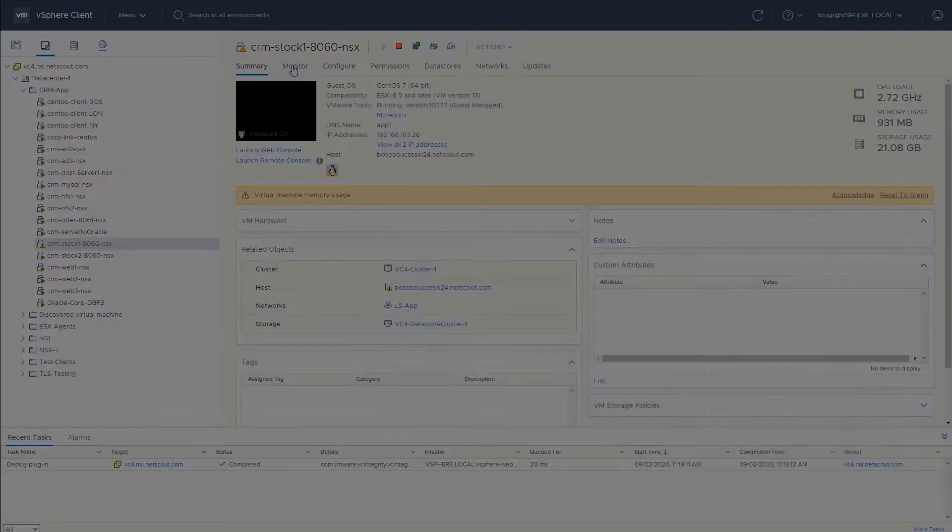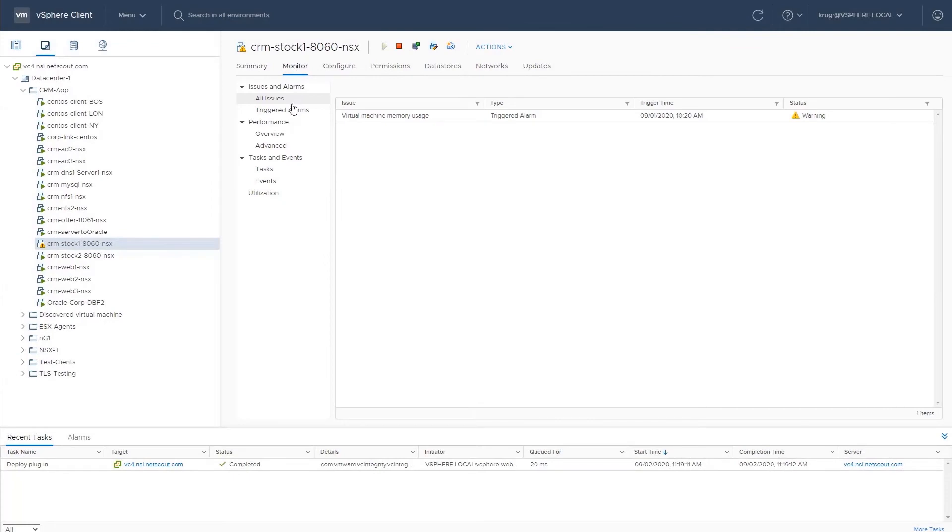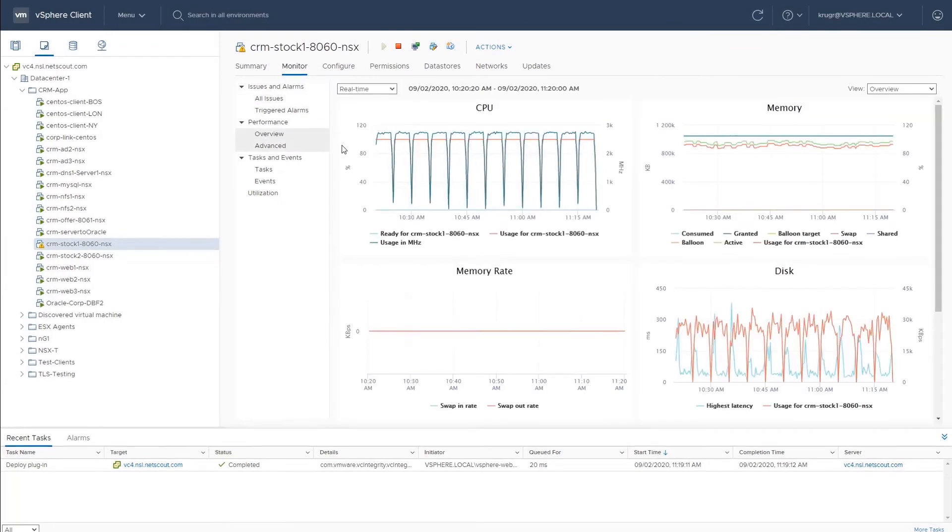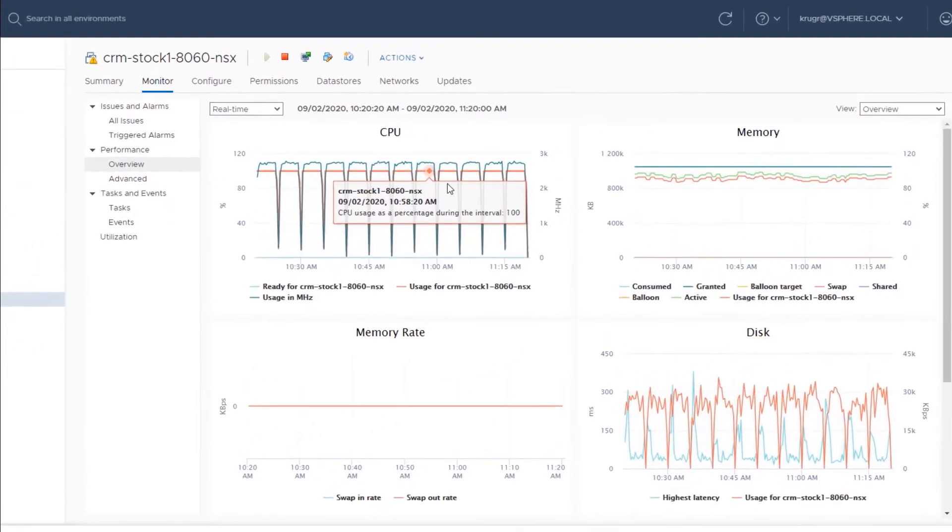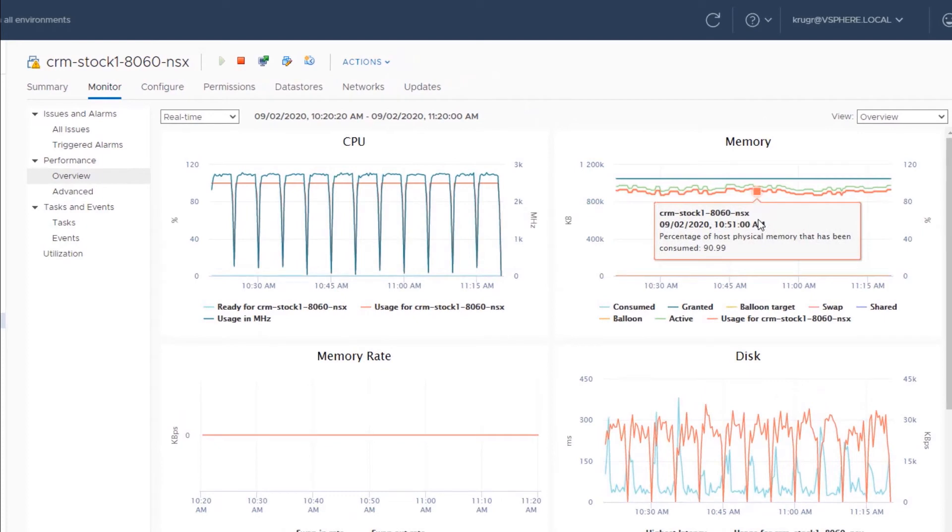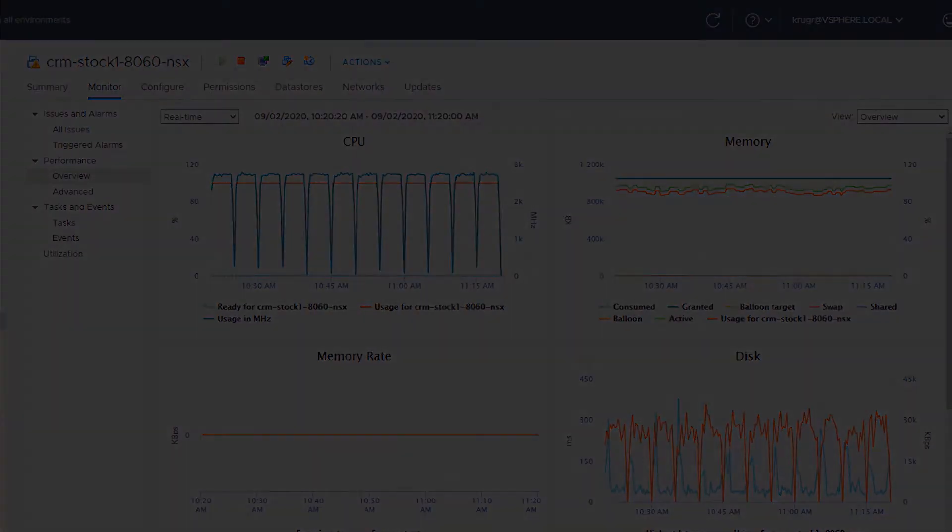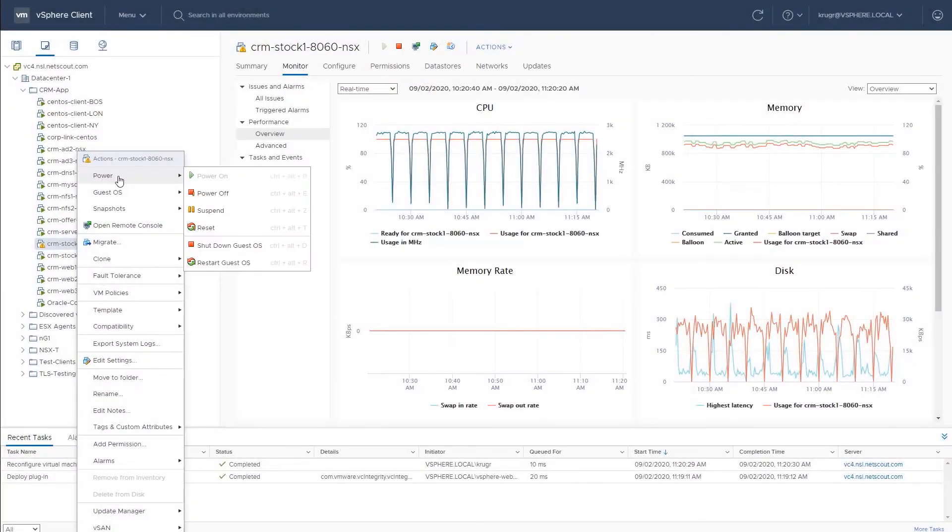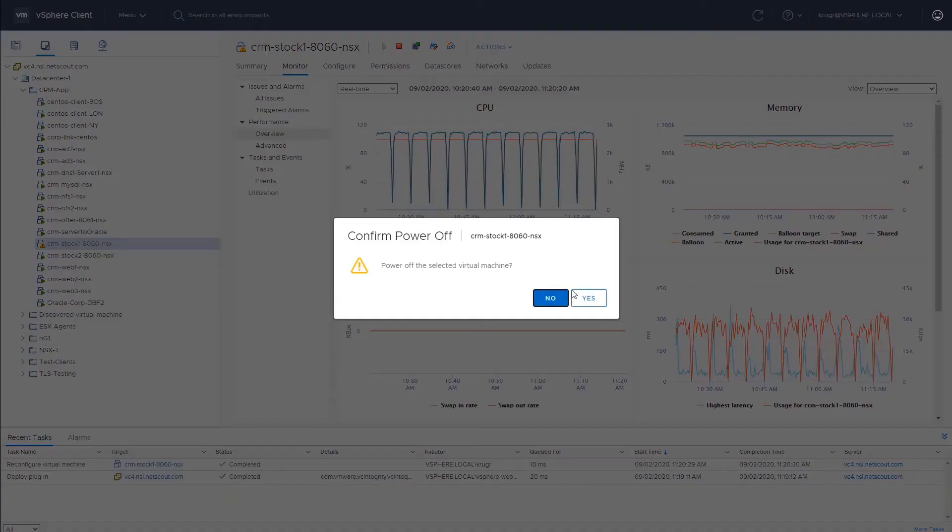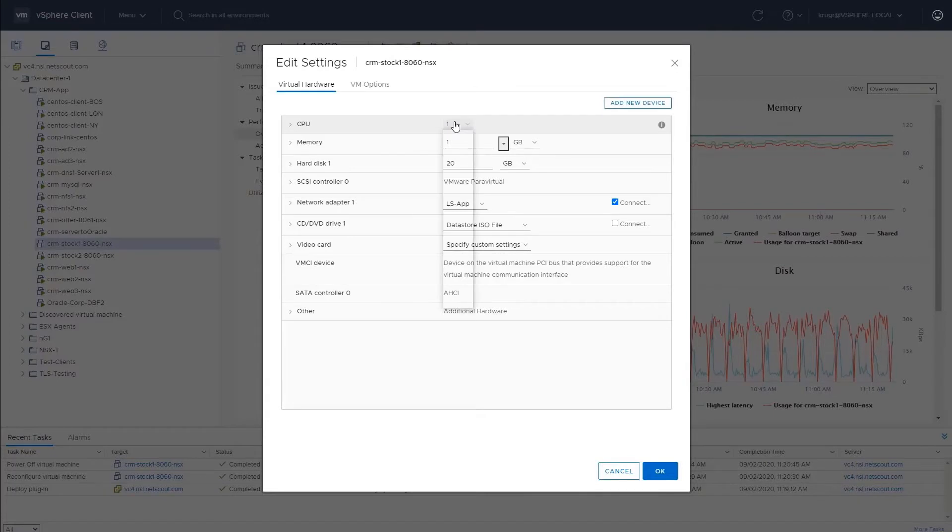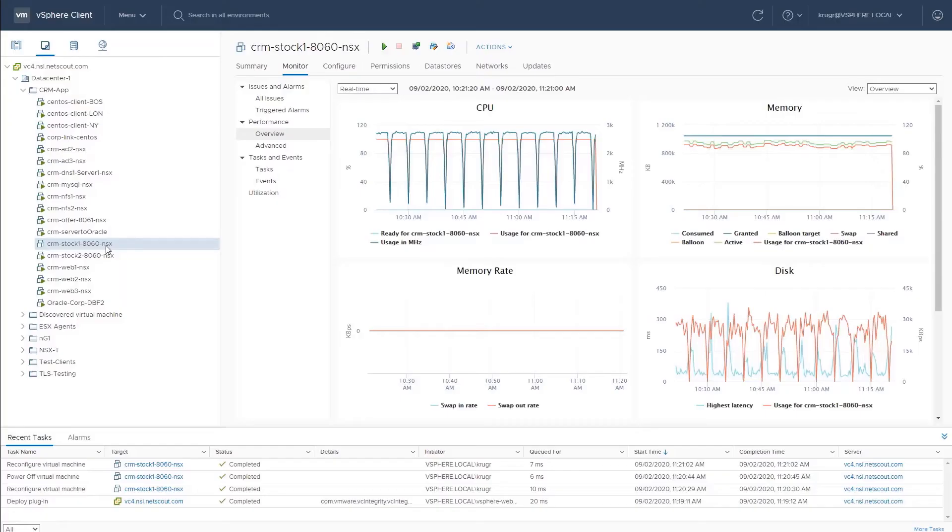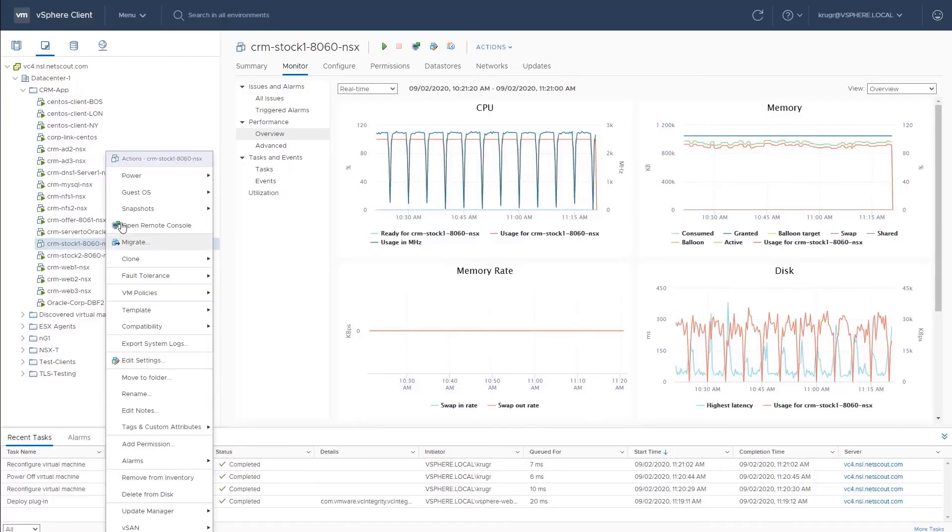Here's vCenter's view for Stock 1, saturated CPU and memory. So maybe our first line of attack will be to give them a boost. Let's do this and see what happens with the performance of the application. We'll power off the Stock 1 VM, change the settings, four vCPUs, eight gig of memory, and then power it back on.